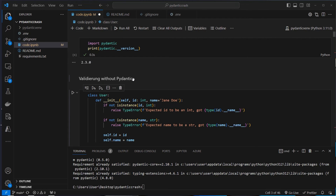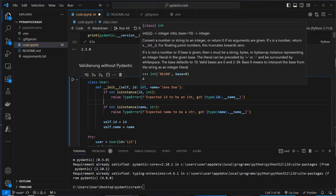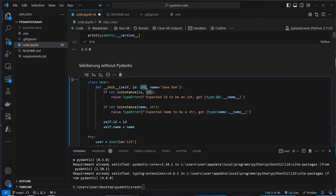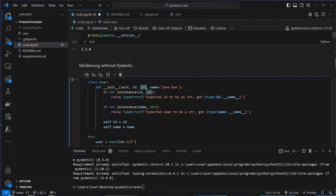First let's check an example with data validation without Pydantic. If you write larger code bases, you normally want to make sure that a function or method receives the data type it expects. In other languages like TypeScript or Java, type annotations ensure that the data type passed to a function is always correct and the compiler checks for that. In Python, that's not possible because it's dynamically typed.